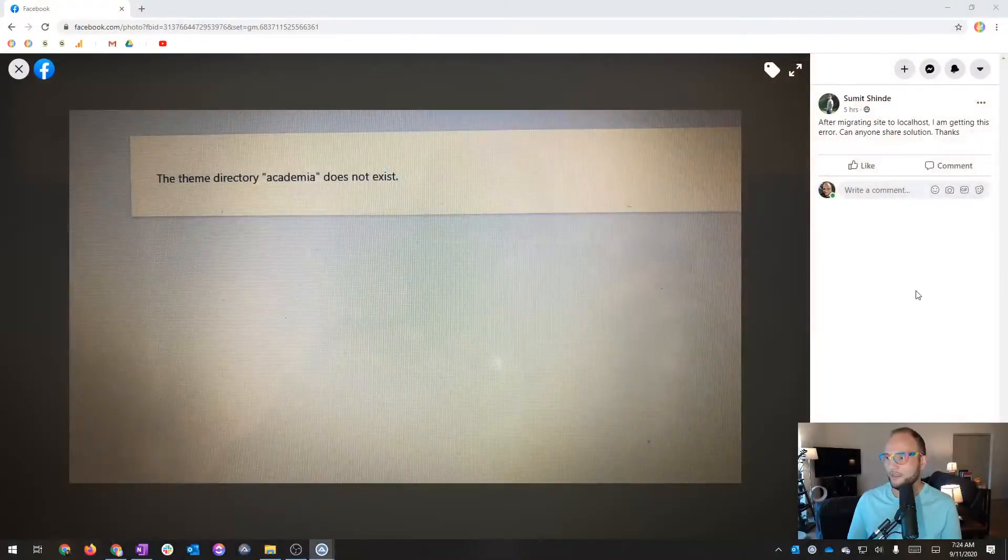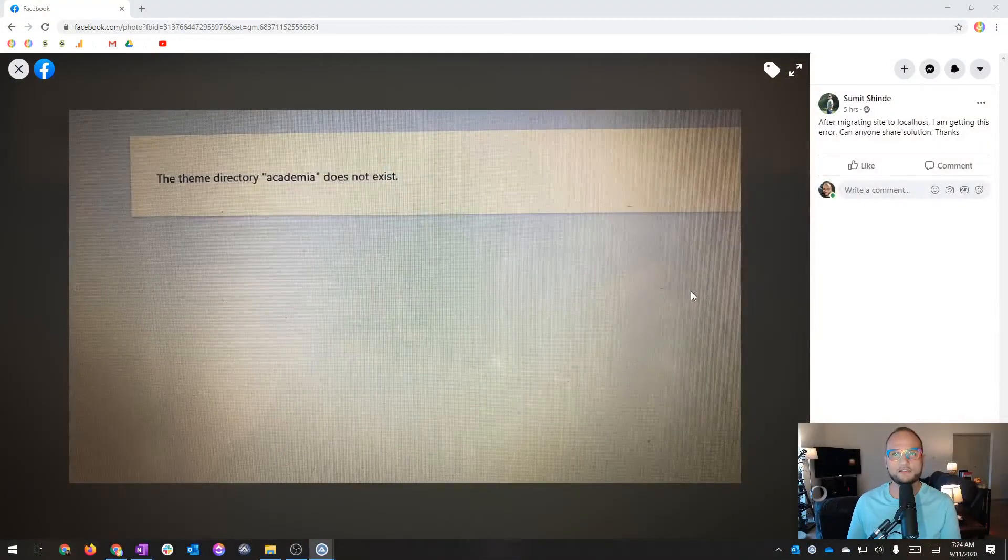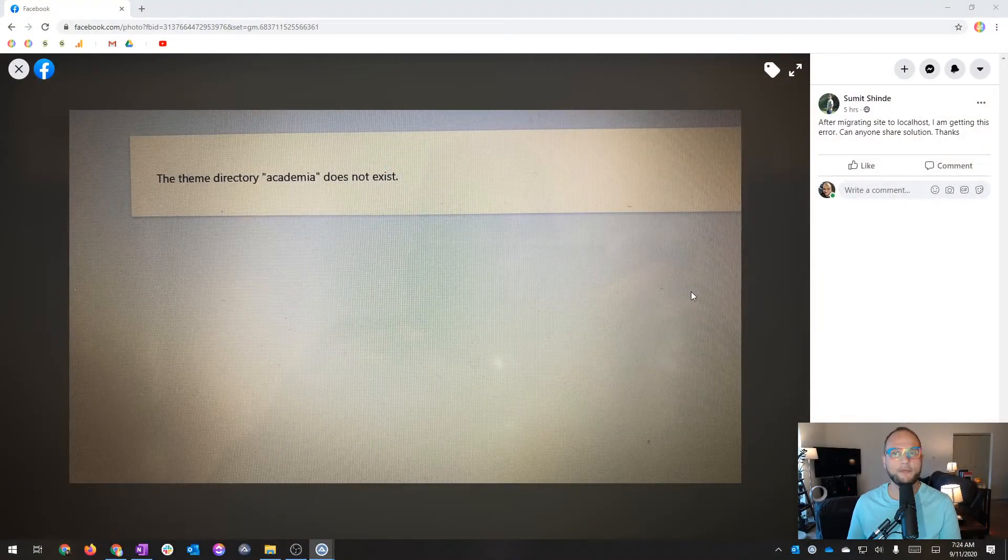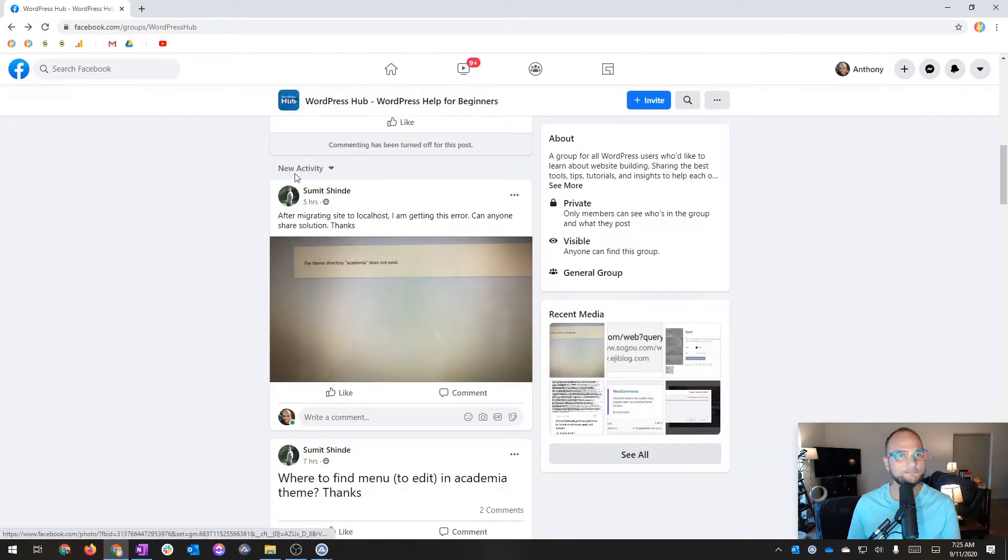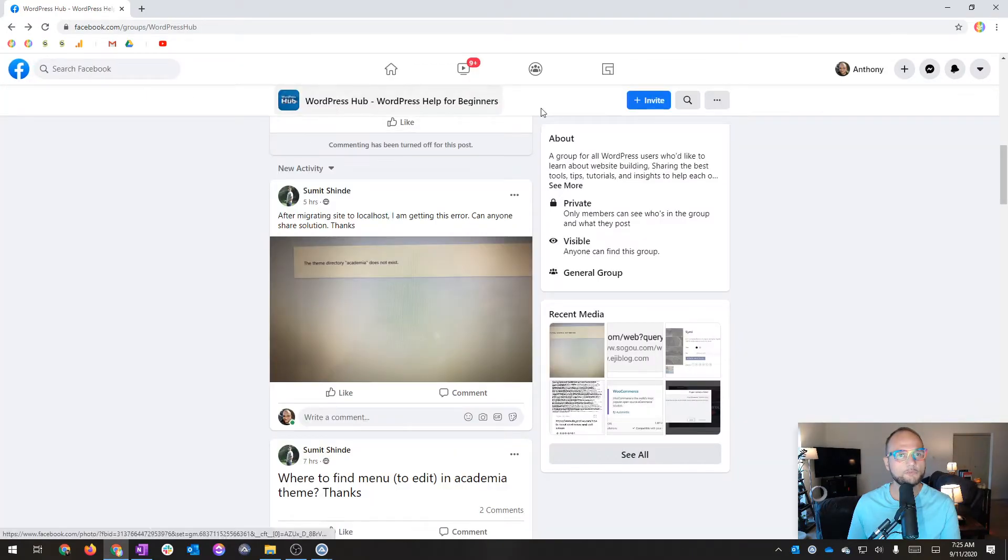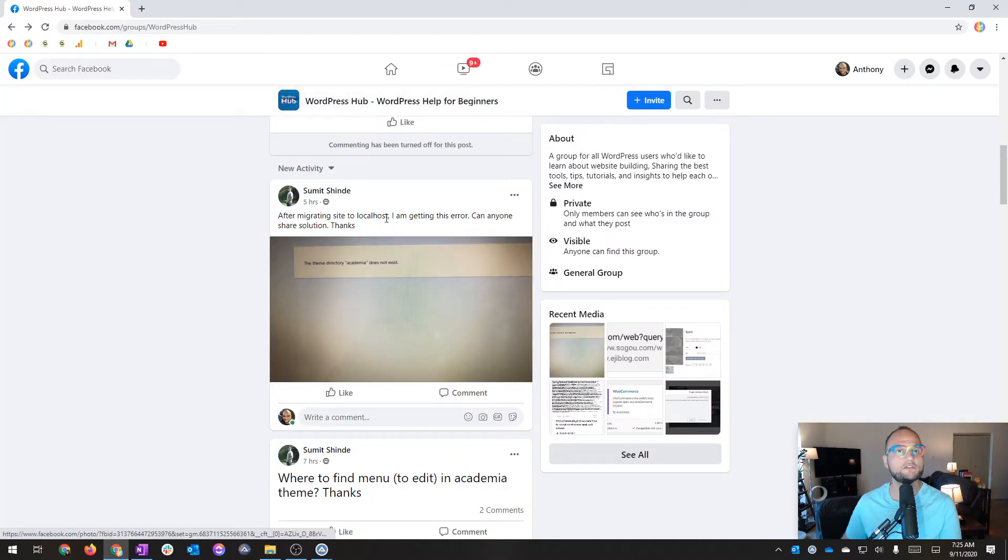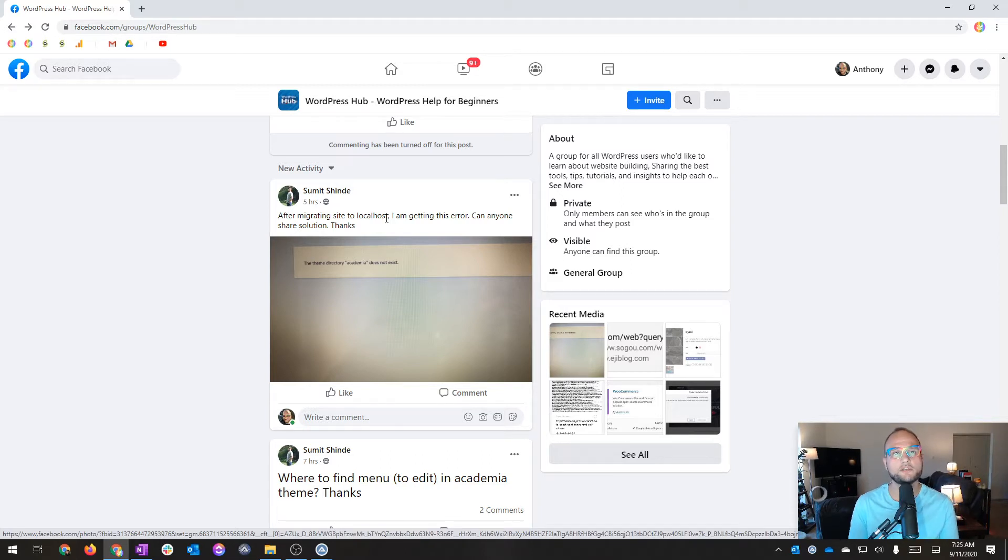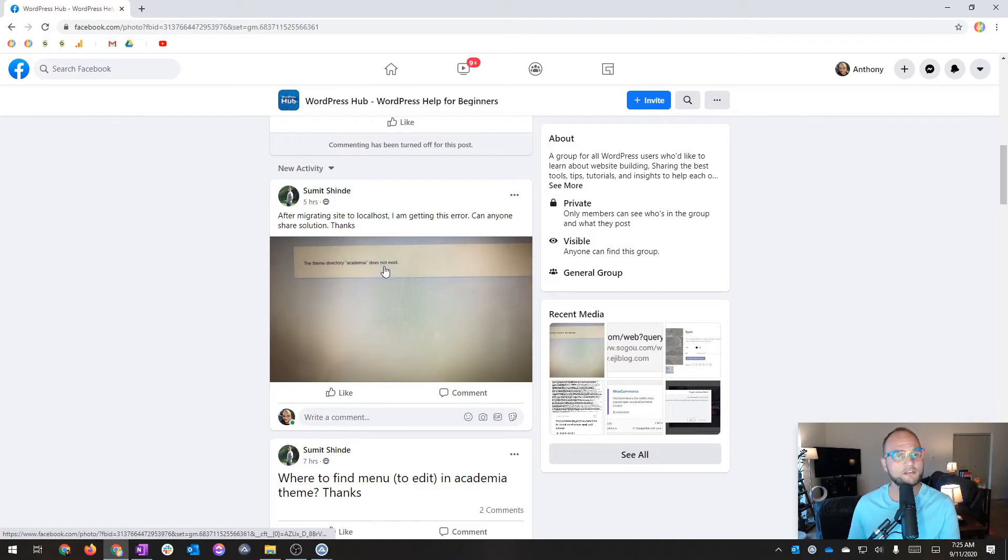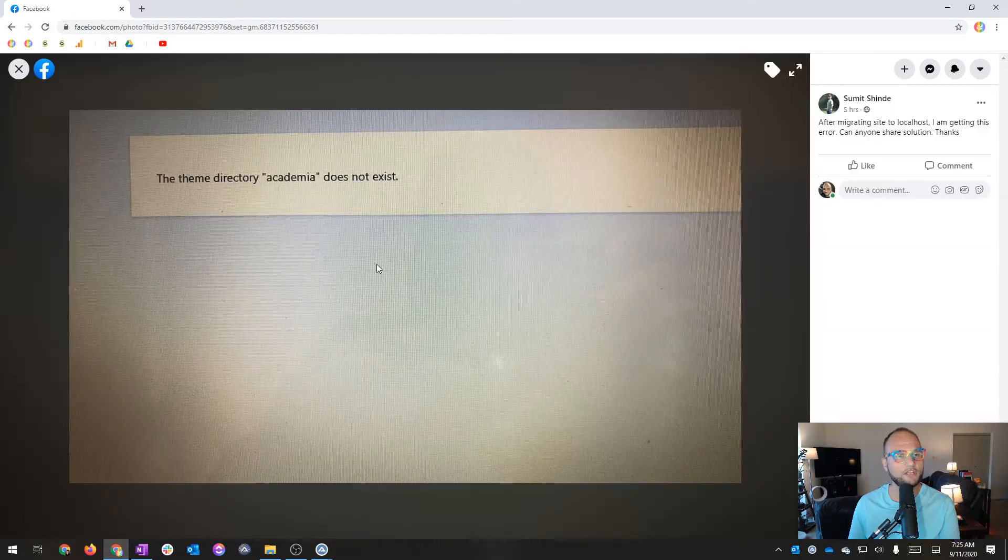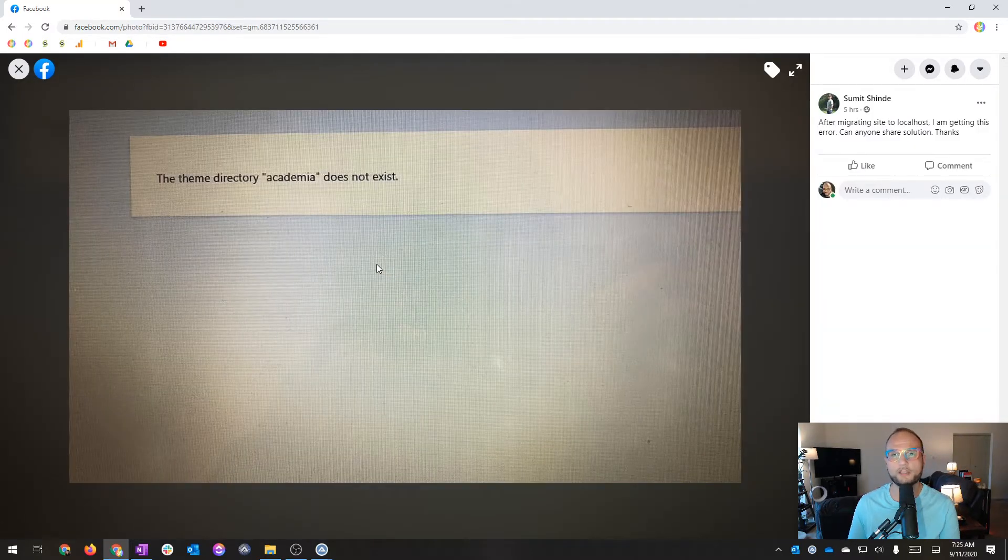Let me just scoot myself out of the way. And let's look at this comment from a group I'm in on Facebook called WordPress Hub, WordPress Help for Beginners. These are great tools for getting your WordPress questions answered. There's also one for Divi. I'll probably do Divi videos as well. But I discovered this post this morning in the group.